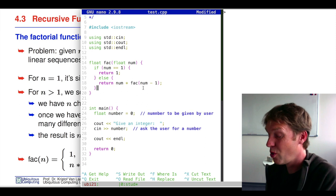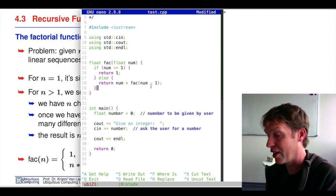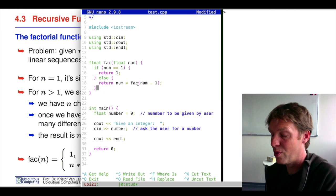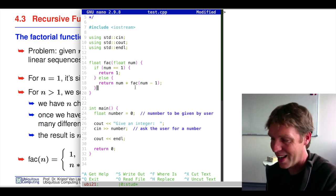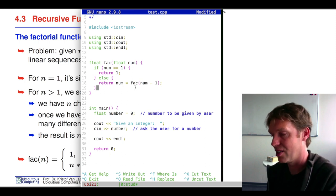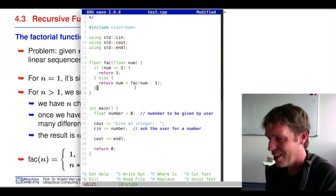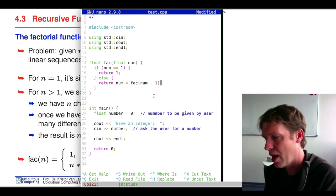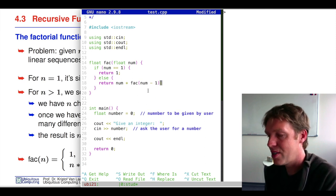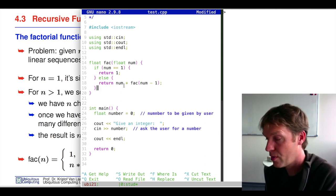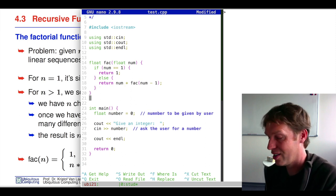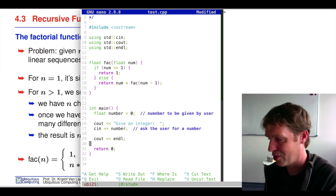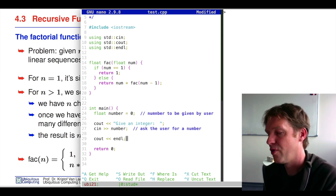Now this could lead to loads of problems. If I would, for instance, put here just fact(num) without decrementing, then I would repeatedly call the factorial function again and again and never exit. This would definitely result in something nasty like a core dump. But in this case, I guarantee that my number gets smaller and smaller, so eventually it will return to 1 and get multiplied with the previous result.